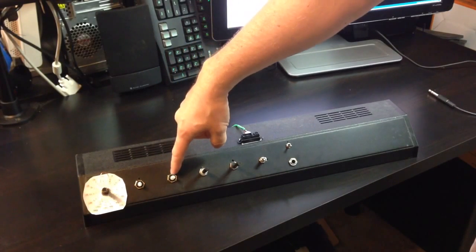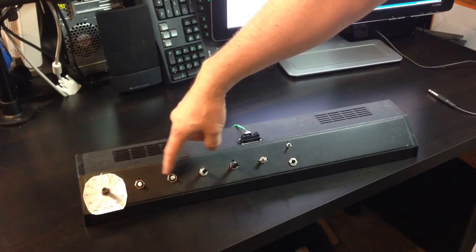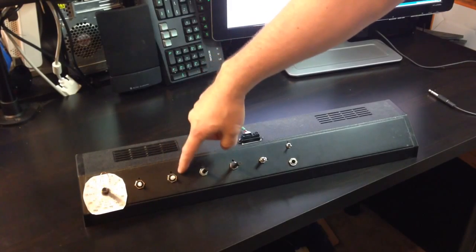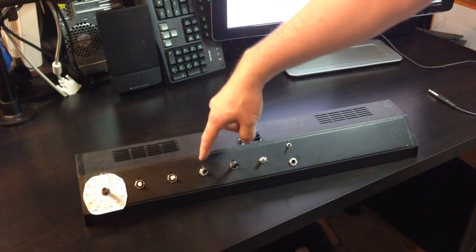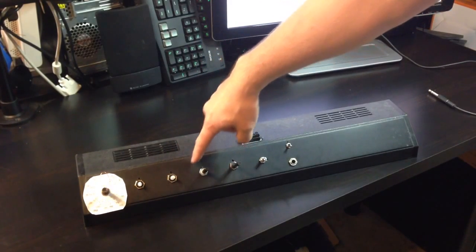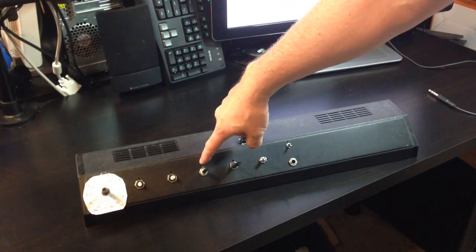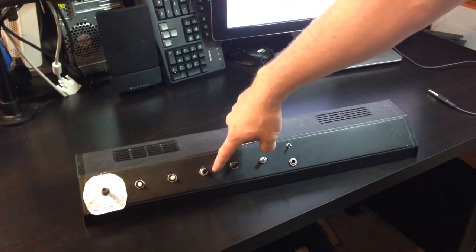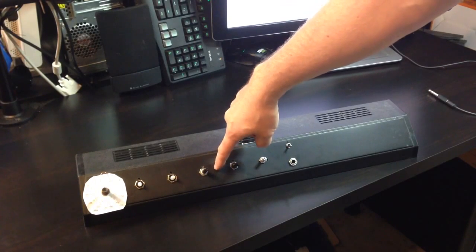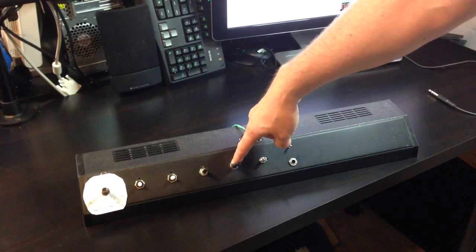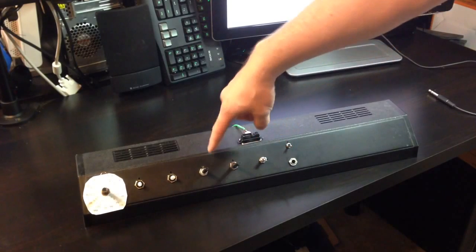We have the octave, there are 5 selections there, then the waveform: sine, sawtooth, square, and then a mode switch which currently has 5 modes.